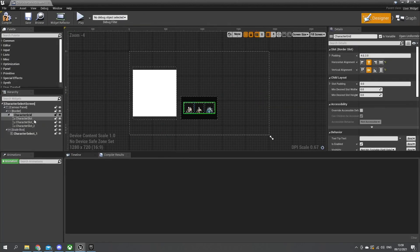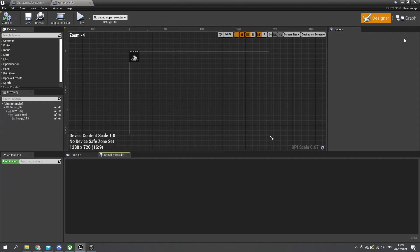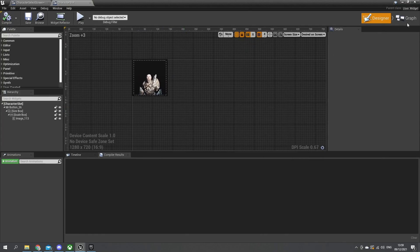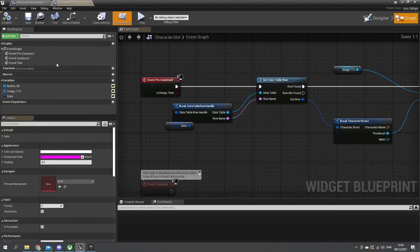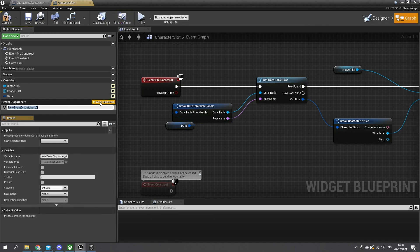So let's go now to our character slot. I'm going to click on one of these here and click the link to take us to it, and go to the graph of this. Now this button has the ability to be hovered - we need to set up an event dispatcher to send that information back to its parent. On event dispatchers, add a new one and call it hovered.